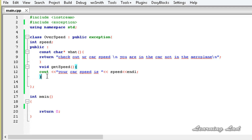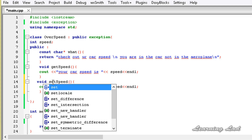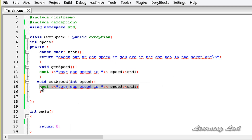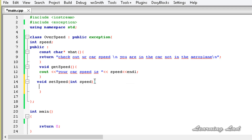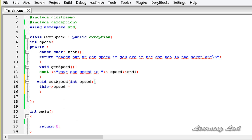The next method we're going to build will be used to set the value to speed. I'm going to copy and paste it and change it to setSpeed. It's going to take an integer value int speed, and store that value in the member speed using this->speed = speed.